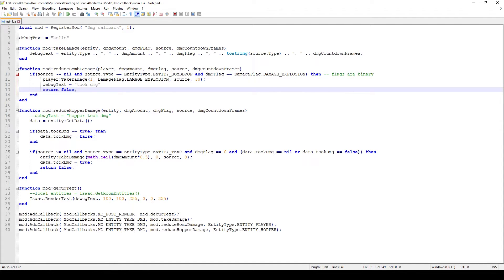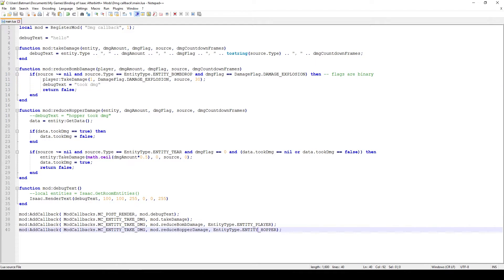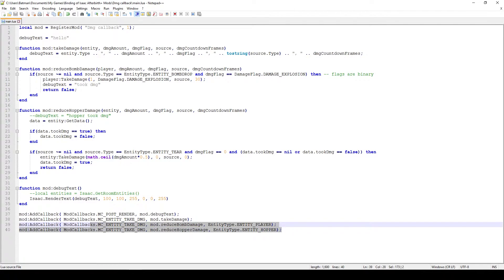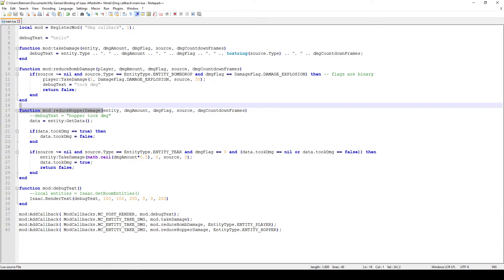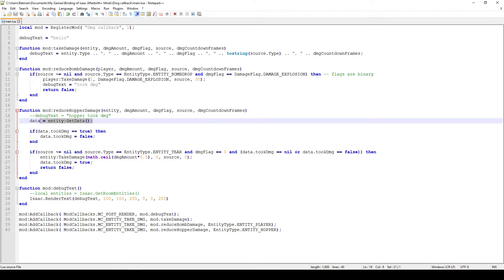A safer way of doing something similar is the reduceHopperDamage function. This is a very similar callback set up similarly, and in this case I call the function reduceHopperDamage whenever a hopper entity gets hit. The parameters are the same, but one thing I take advantage of is the GetData function. GetData allows you to access the properties of that particular entity and add things on top of that.